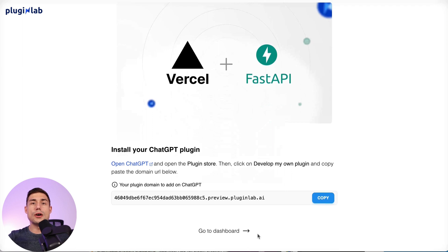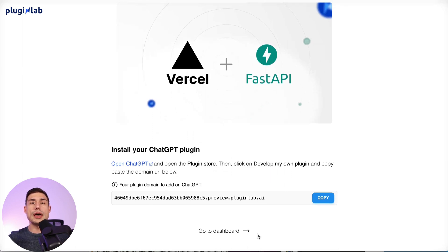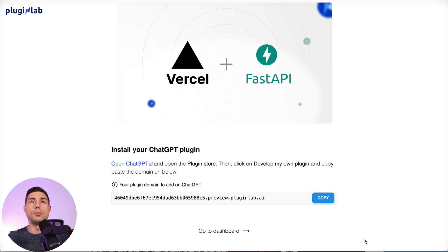And that's it, our plugin is now deployed to Vercel and configured on PluginLab, so you don't have to do anything else but install your plugin.